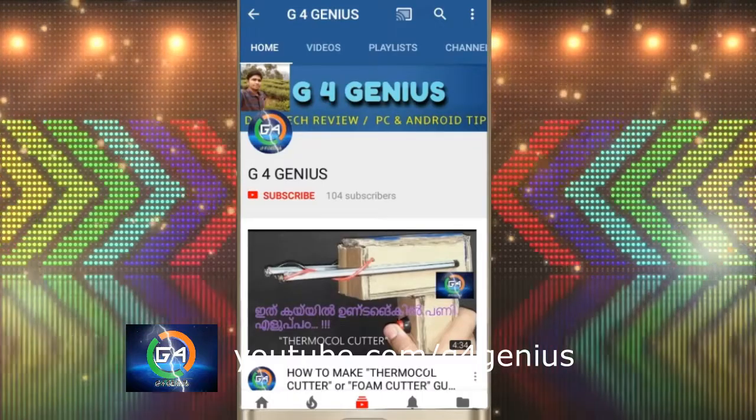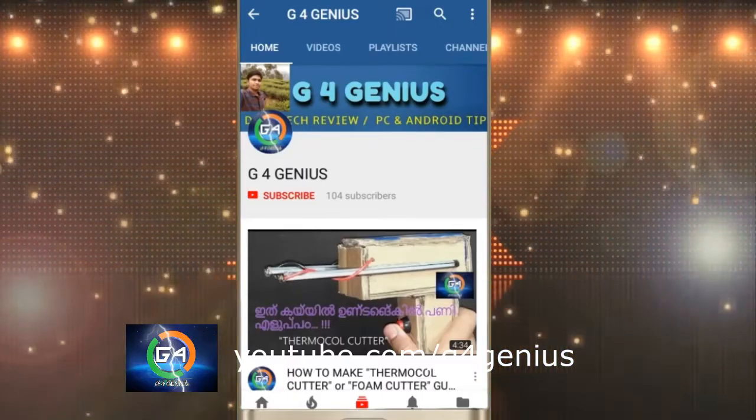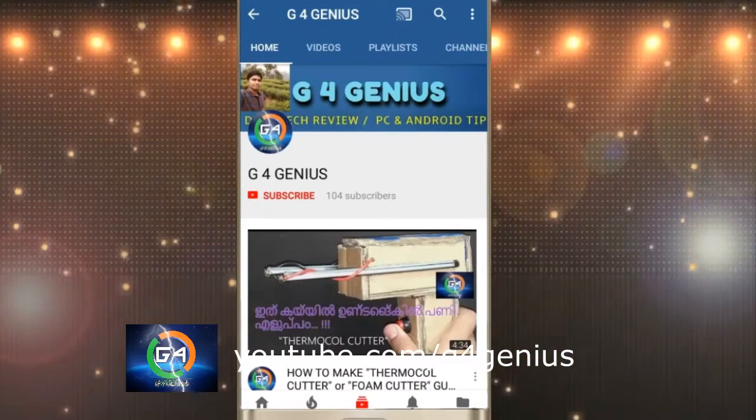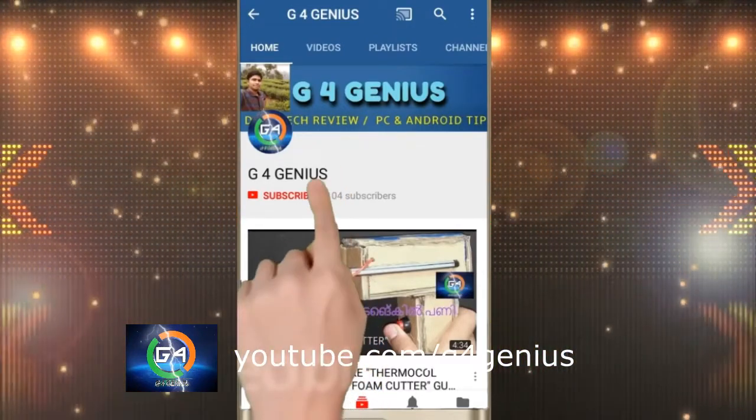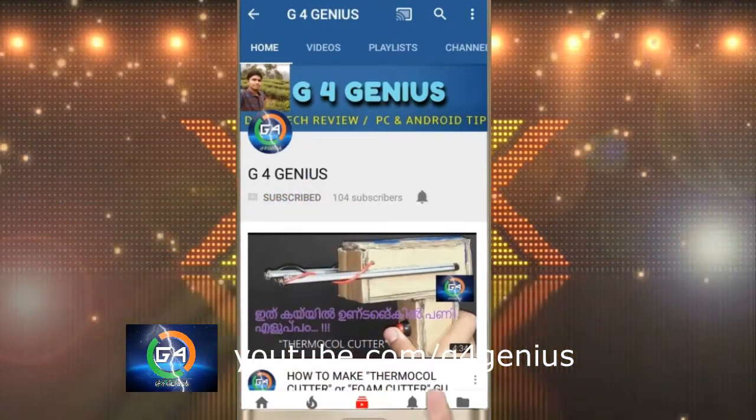Don't forget to subscribe to the channel and click on the notification bell.